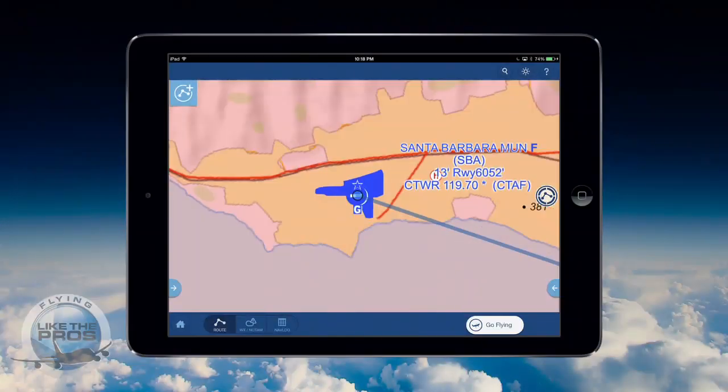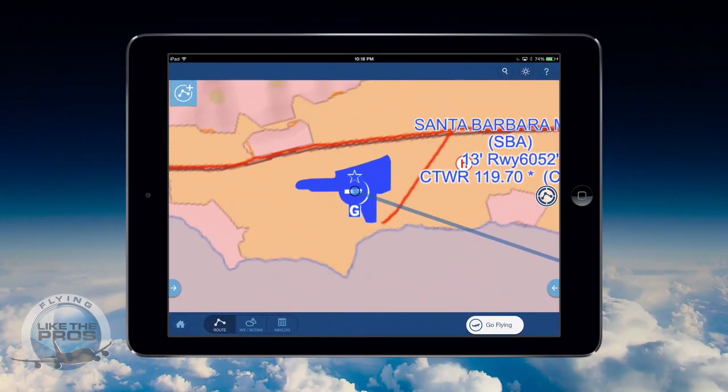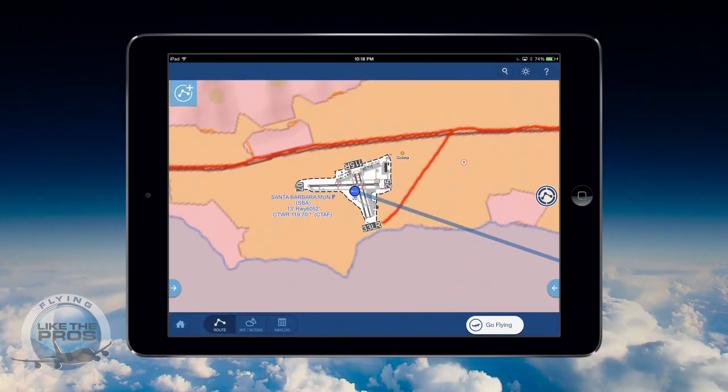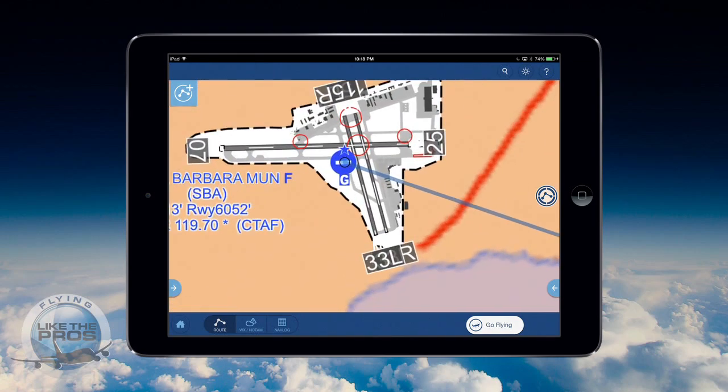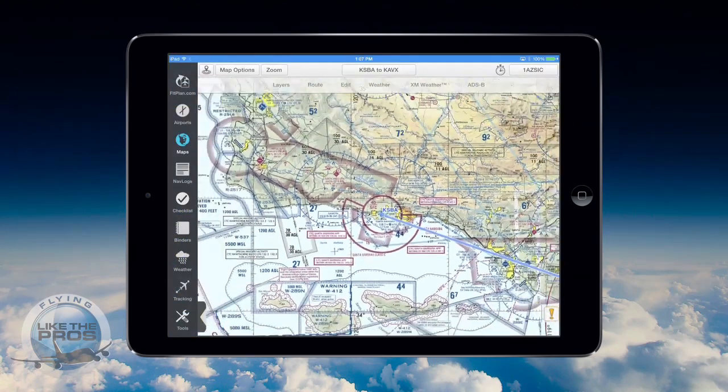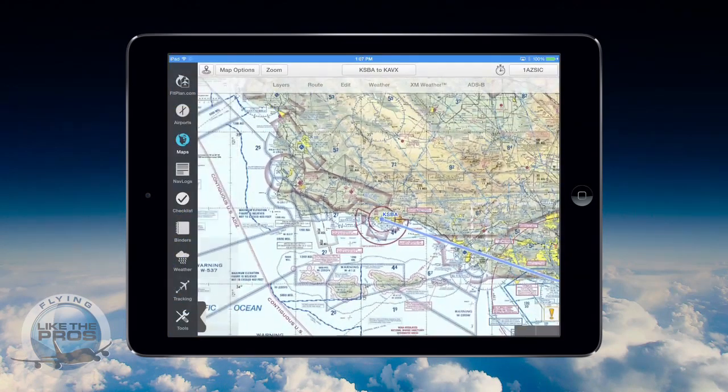As I zoom in and out, the app adds and removes information to manage clutter, as opposed to simply zooming in and out on a picture of a paper chart.